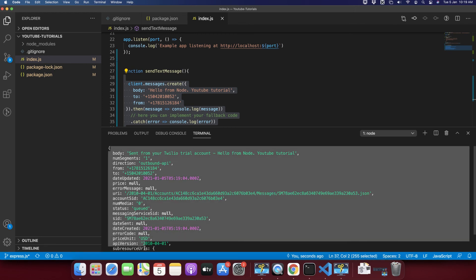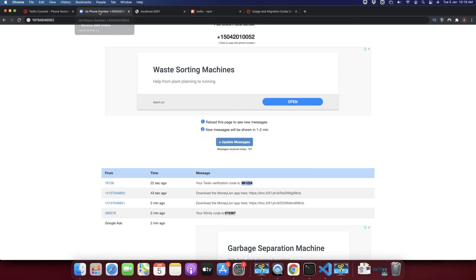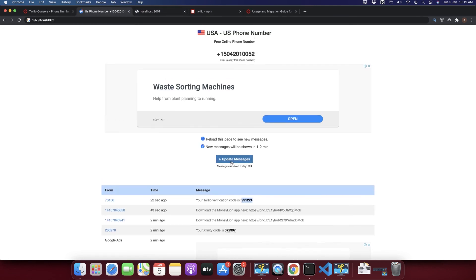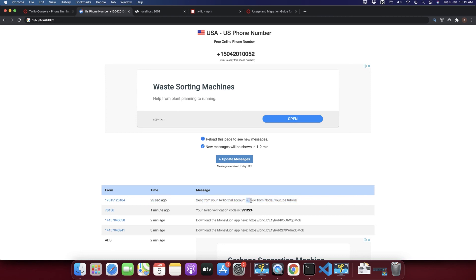So that's great. Now let's look at the receiver and see if we have received the message from the number. Let's click on the update. Okay, you can see 25 seconds ago we received a message from Twilio trial account and it is saying hello from node YouTube tutorial.